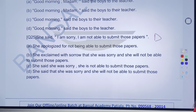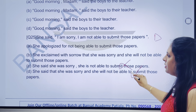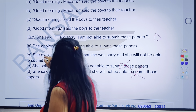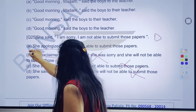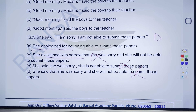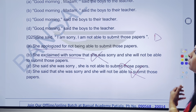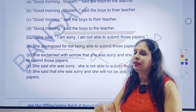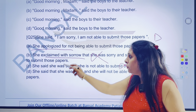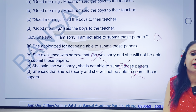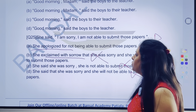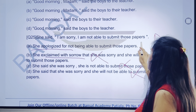Exclaimed with sorrow nahi hai — pata chal jayega agar wo maafi maangne ki baat kar rahi hai. She said she was sorry, she said that she was sorry — to samajh mein aa gaya, yeh to hamara answer hi nahi ho sakta. She exclaimed with sorrow — isme dukh wali koi baat nahi hai. Wo sirf apologize karna chahti hai. Sorry ko hamesha apology ke saath hi rate kiya jaata hai. Without even reading the options, directly hamara answer aa gaya. A part is the right answer. She apologized for not being able to submit those papers. Bilkul sahi hai.